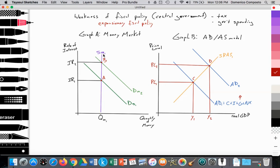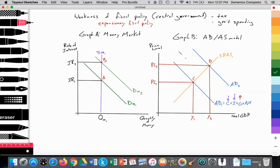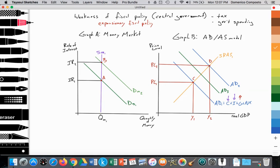Now there's a problem with this. If the quantity of money is fixed at SM1 and interest rates have risen, yes, government spending has increased, but it crowds out — it pushes out households from borrowing and spending and firms from borrowing and spending because the interest rate is too high. As a result of the interest rate rising, consumption spending is falling and potentially investment spending is falling. That can lead to AD shifting in from AD2 to AD3. This is what we call partial crowding out.